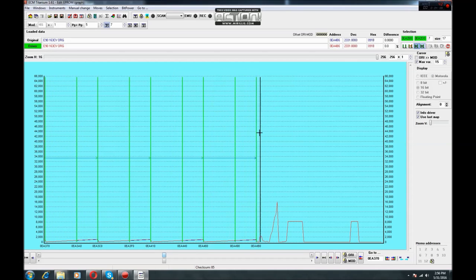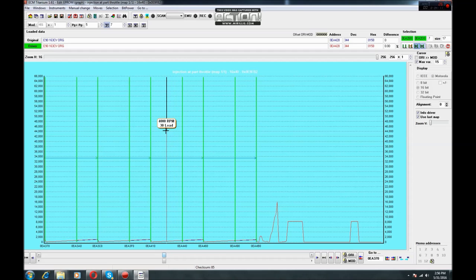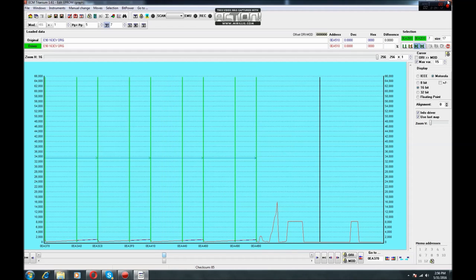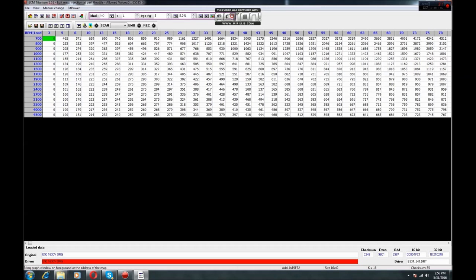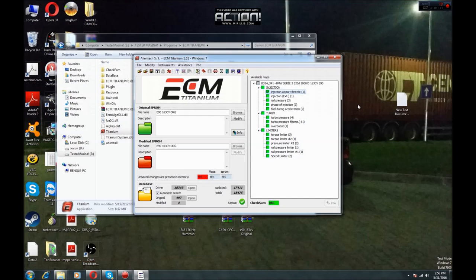That's all for the Injection at Part Throttle map. Just hit the Close button, Save and Exit, then OK. You will now see an OK button confirming your Injection at Part Throttle map has been modified.